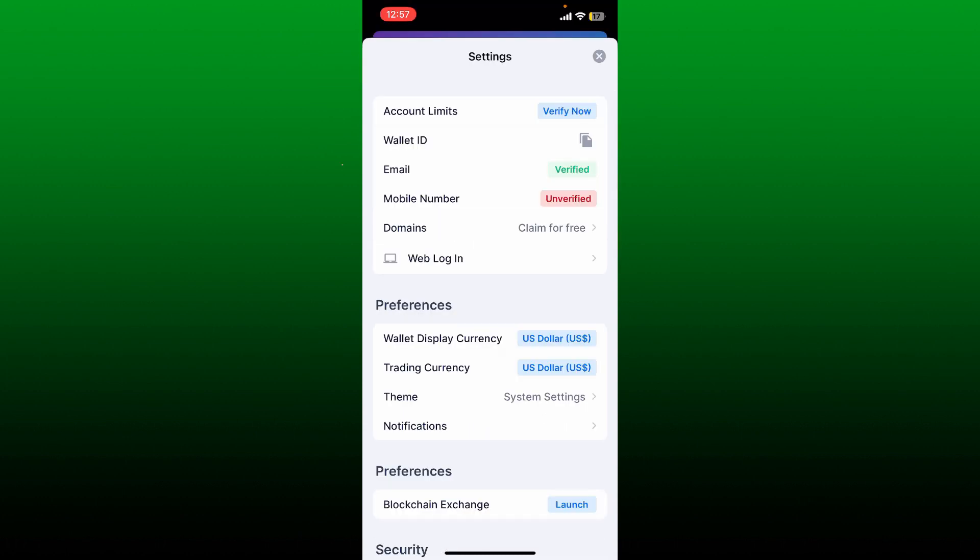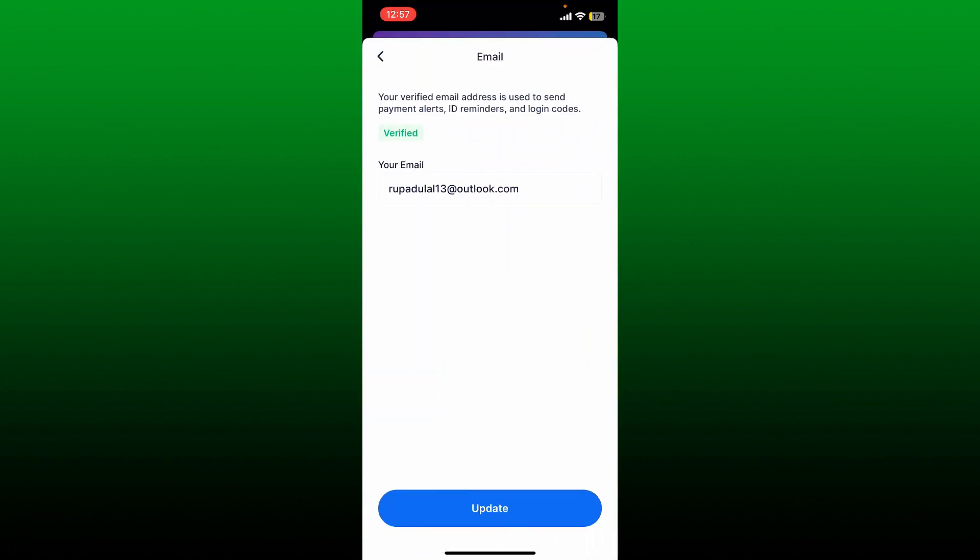From the settings interface, tap on email. You'll be able to see a verified email that you are currently using on this page.